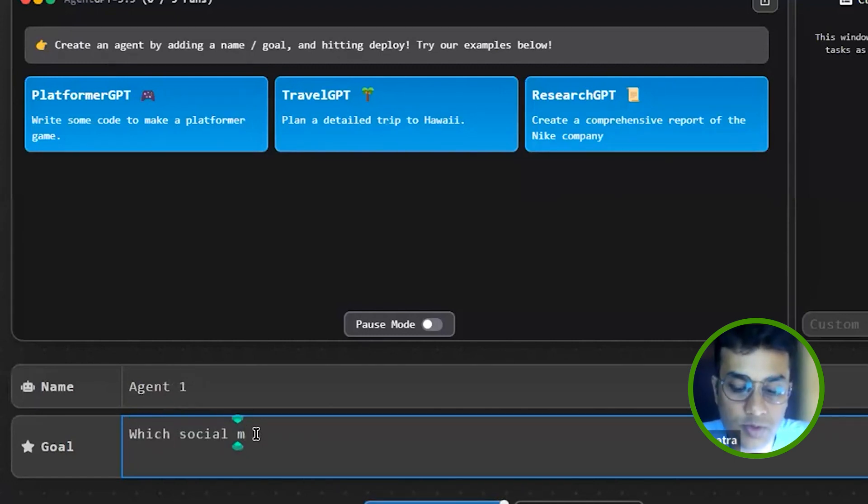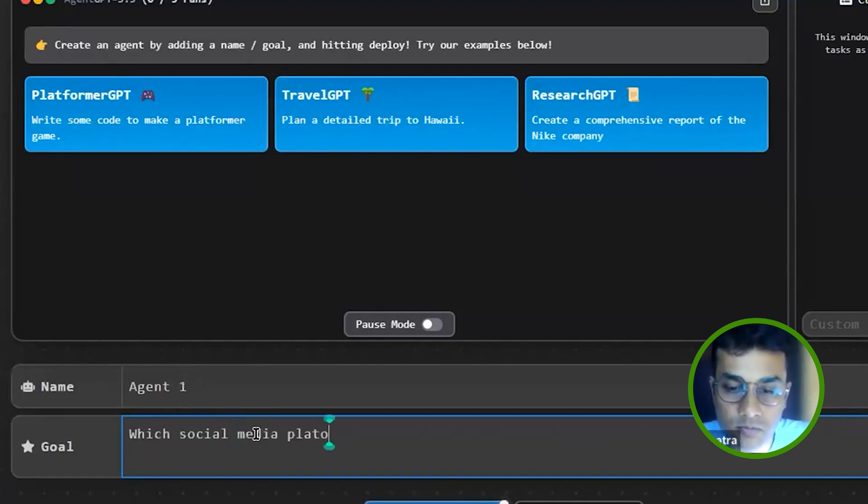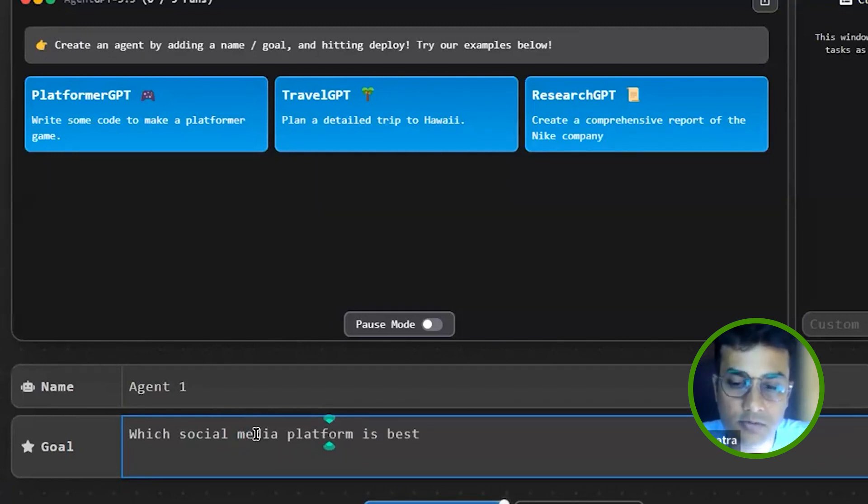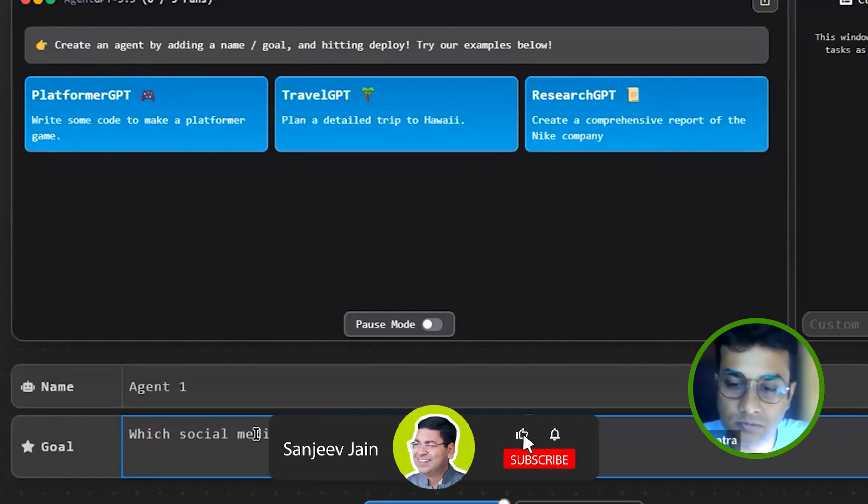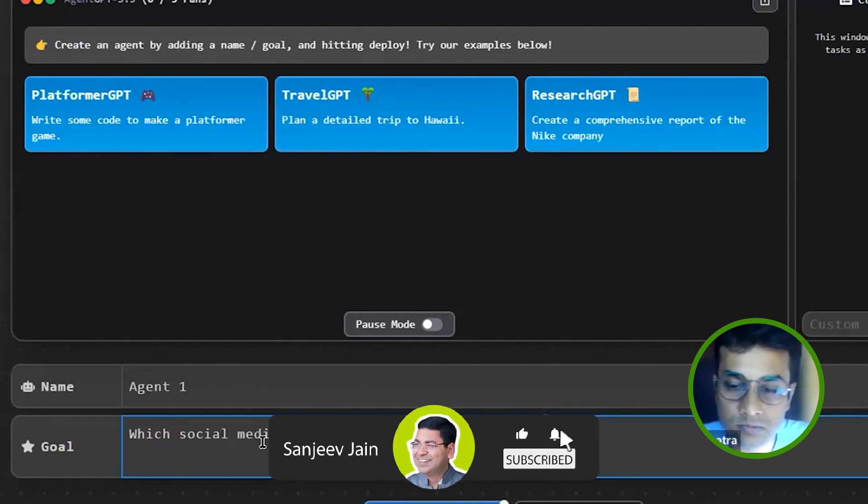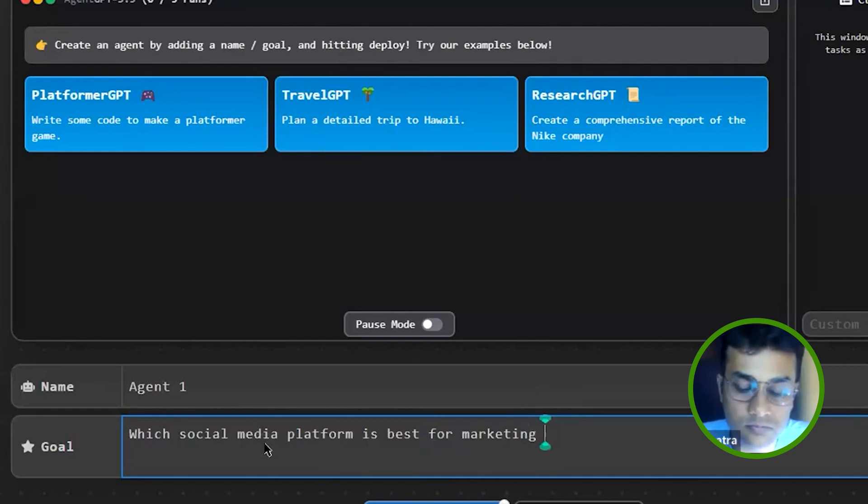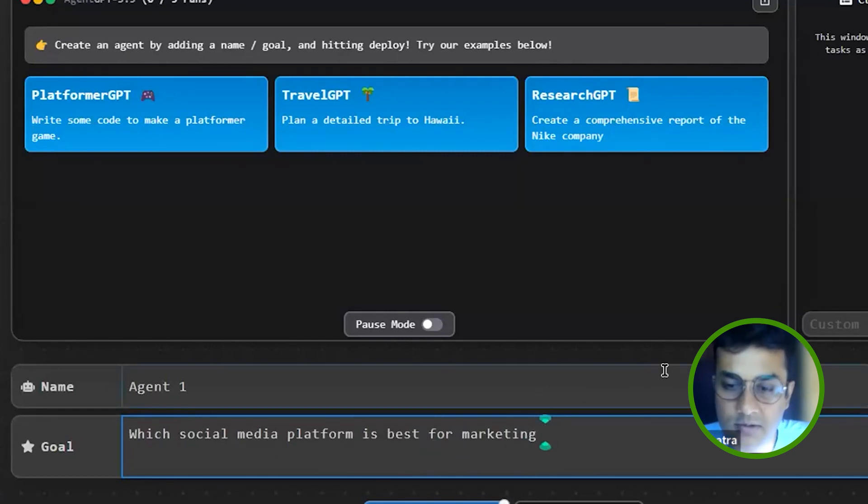Which social media platform is best for marketing? I'll just keep it generic only.